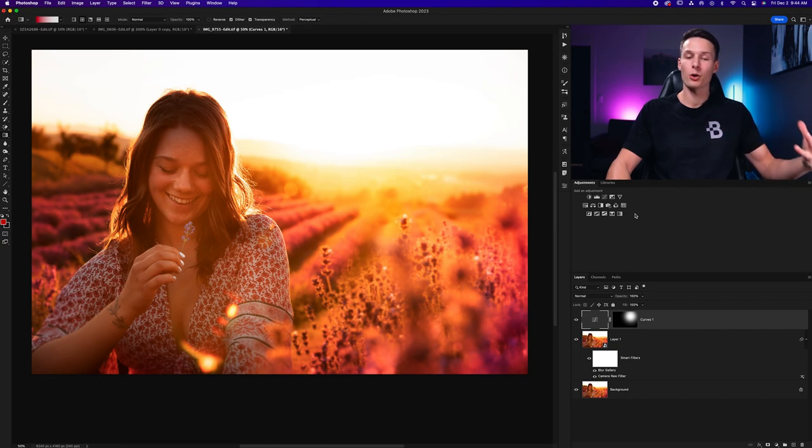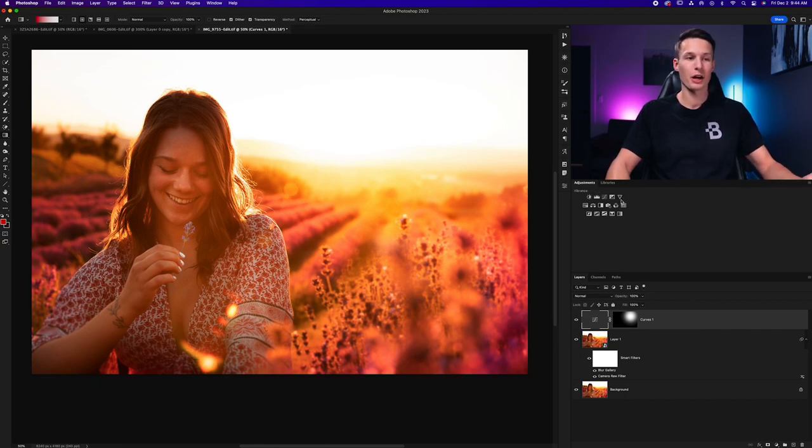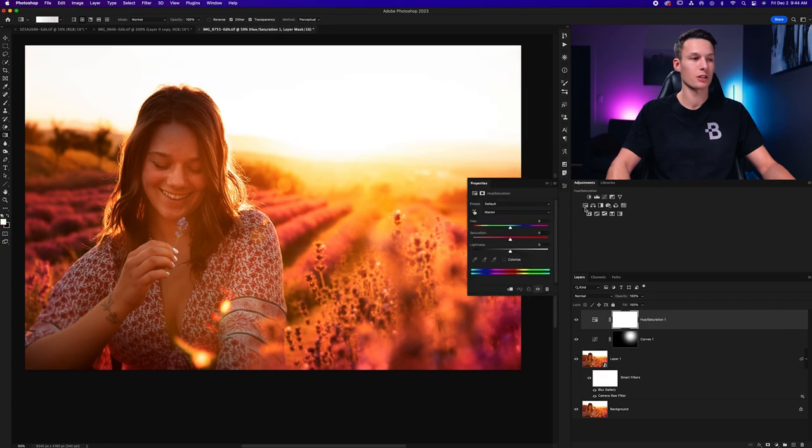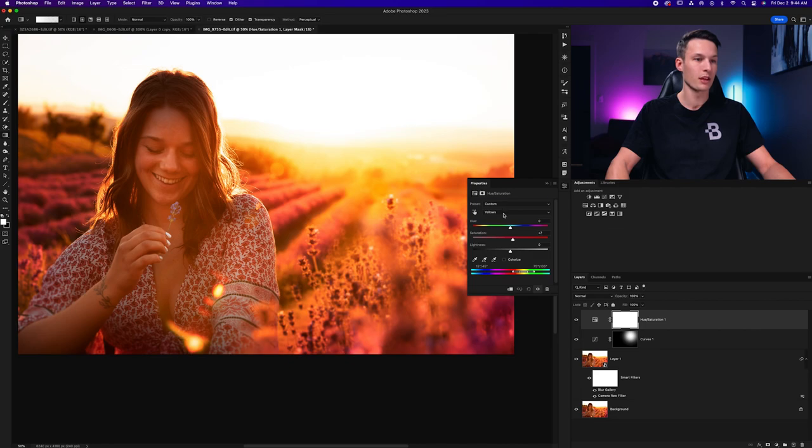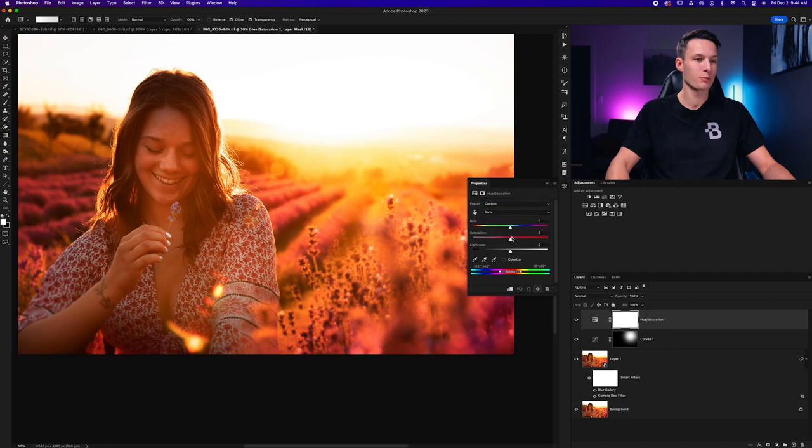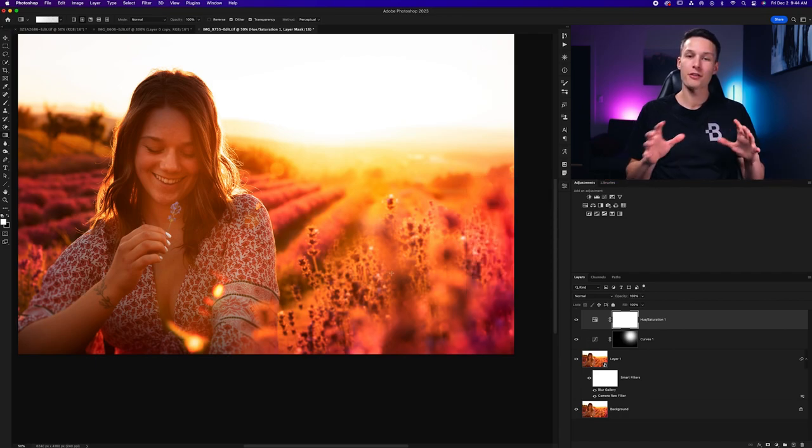Now we're going to boost the overall color in the photo, and you can either do that with a vibrance adjustment layer, or you can just go to the hue saturation adjustment layer, and then choose the specific colors that you would like to boost the saturation of. This is going to change depending on your particular photo, so do with this as you wish. In this case, I'm just boosting the reds and the yellows just slightly for this photo.